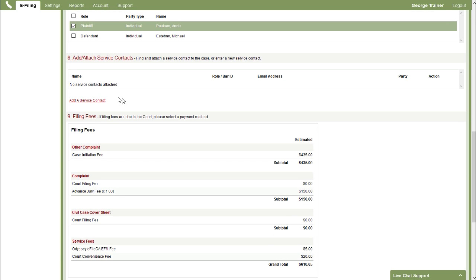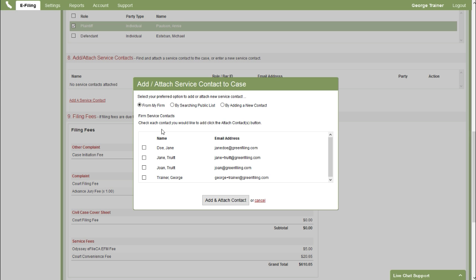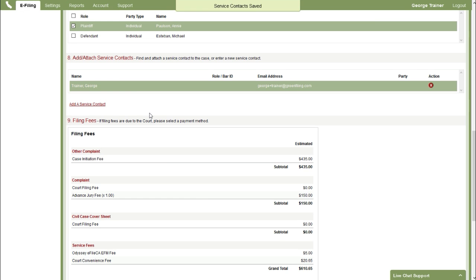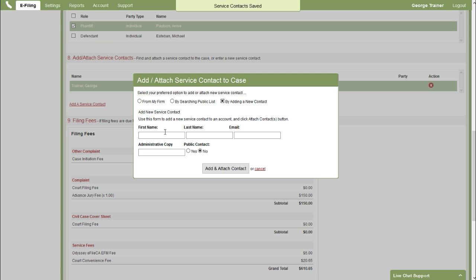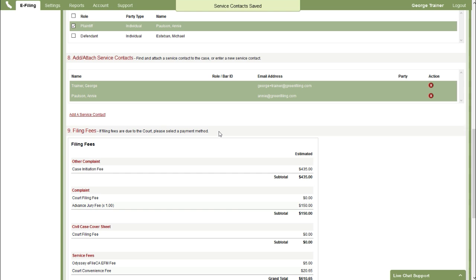And section 8 is where we can add and attach service contacts. Service contacts will receive an electronic service notification of this filing when we submit it. So I'm going to add myself as a service contact. And then I'm also going to create a new service contact for my client. This way when I file this my client will get a copy of this filing after I submit it. And we'll add and attach her.